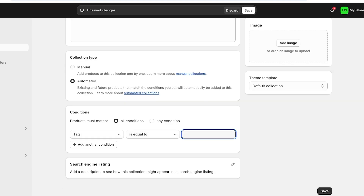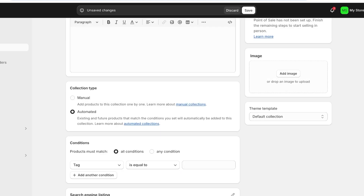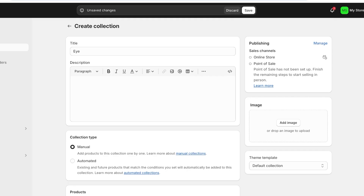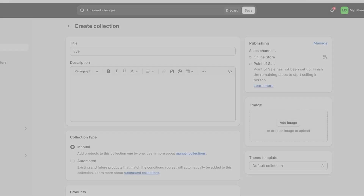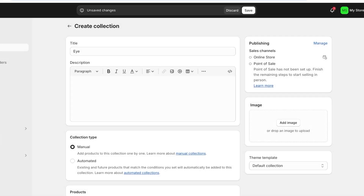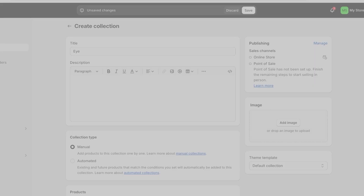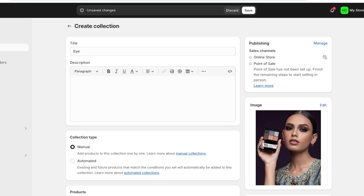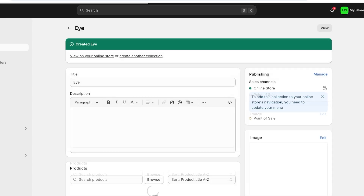You have the option to make it manual if you already have your products added and you just want to do this once. You can click on add image on the right to add a representative image. So for eye makeup, I'm going to click on add image and go into my product images to add an image that reflects eye products. Then click on save.